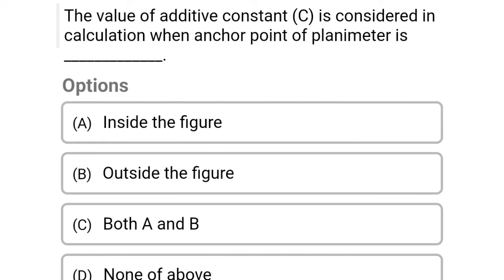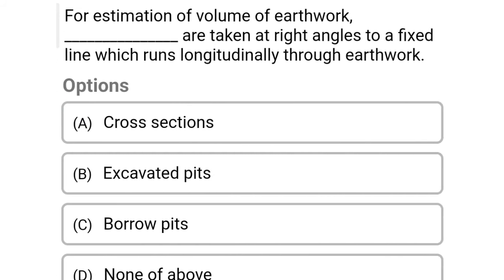Next question: the value of additive constant C is considered in the calculation when the anchor point of the planimeter is — Option A: inside the figure, Option B: outside the figure, Option C: both A and B, Option D: none of the above. The correct answer is Option A, inside the figure.